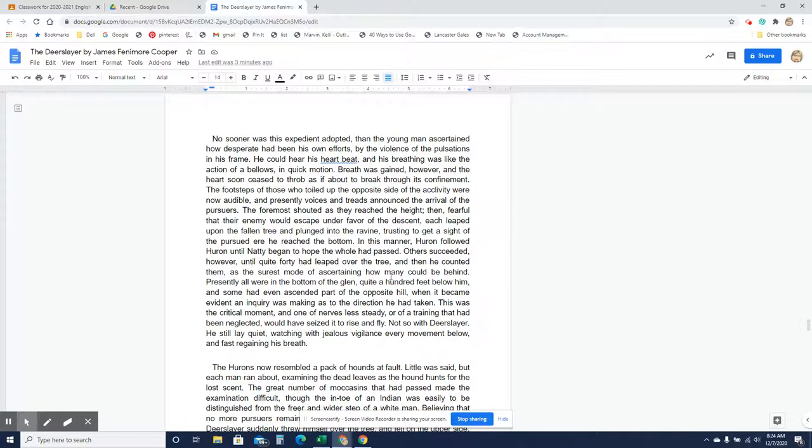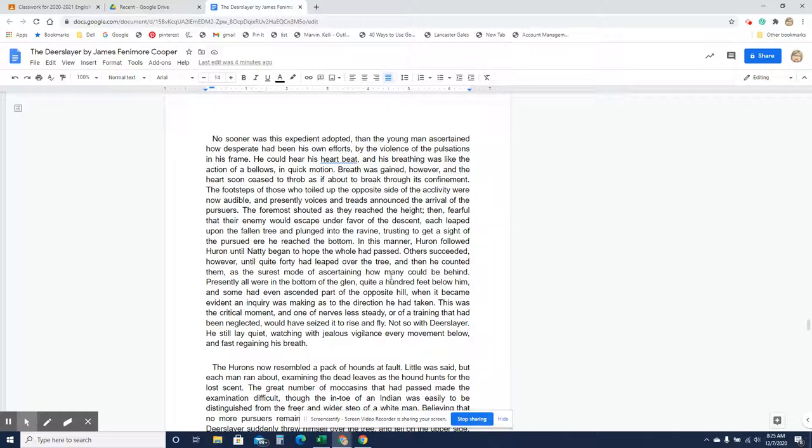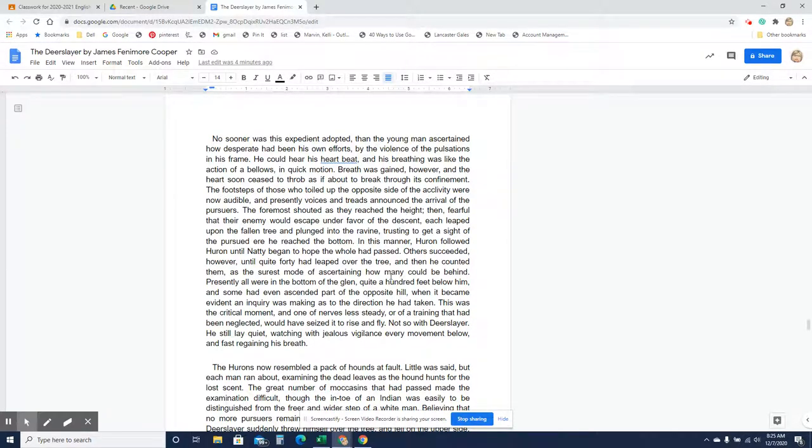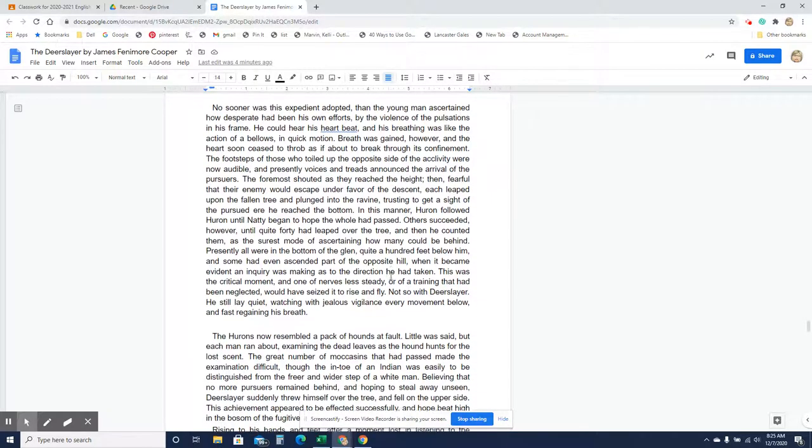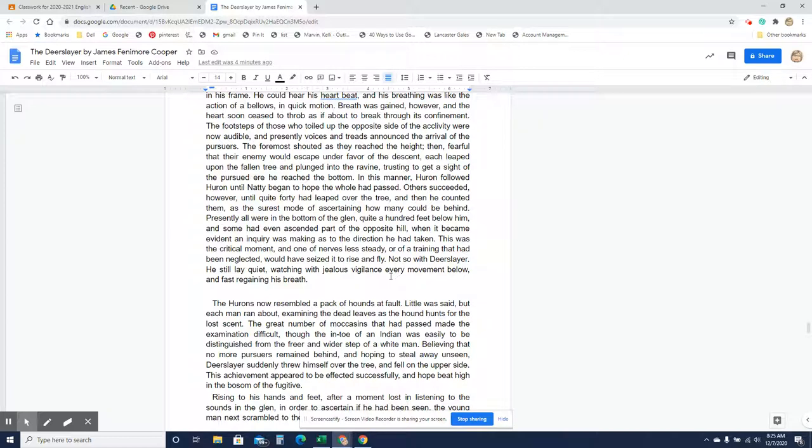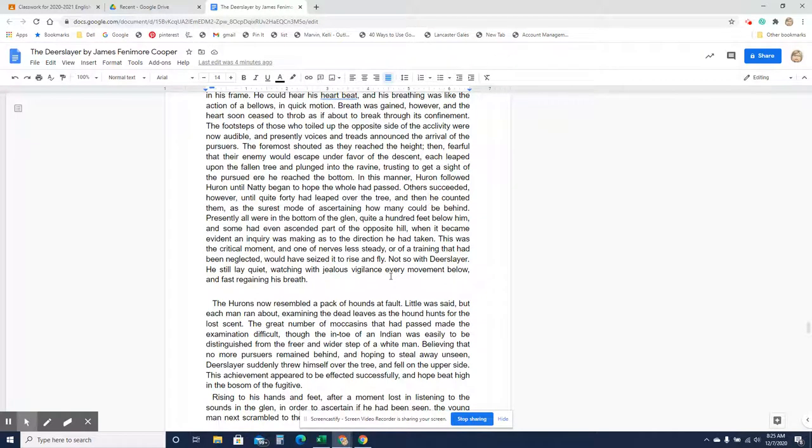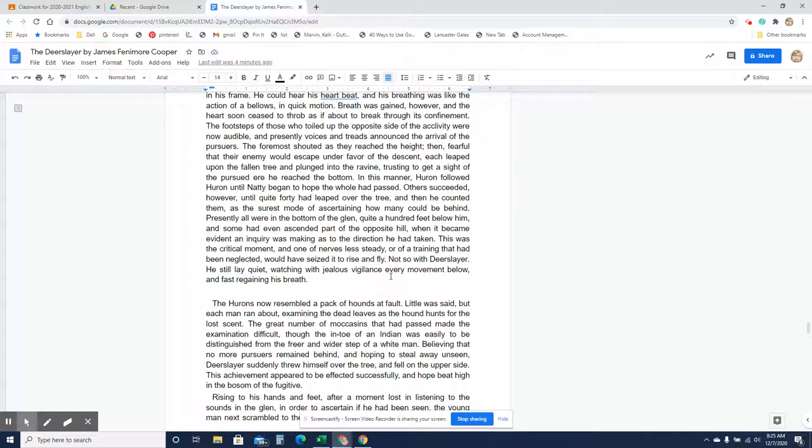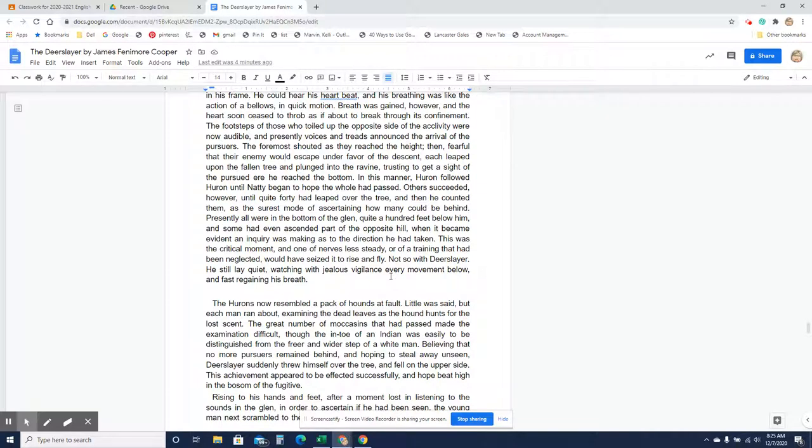No sooner was this expedient adopted than the young man ascertained how desperate had been his own efforts by the violence and pulsations in his frame. He could hear his heartbeat and his breathing was like the action of a bellows in quick motion. Breathing was gained, however, and the heart soon ceased to throb as if about to break through its confinement. The footsteps of those who toiled up the opposite side of the acclivity were now audible and presently voices and treads announced the arrival of the pursuers. The foremost shouted as they reached the height, then fearful that their enemy would escape under favor of the descent, each leaped upon the fallen tree and plunged into the ravine, trusting to get sight of the pursued ere he reached the bottom. In this manner, Huron followed Huron until Natty began to hope the ruse might succeed. Others succeeded, however, until quite forty had leaped over the tree, and then he counted them as the surest mode of ascertaining how many could be behind.